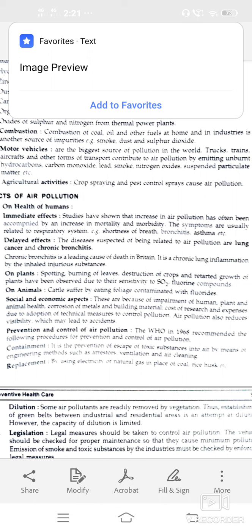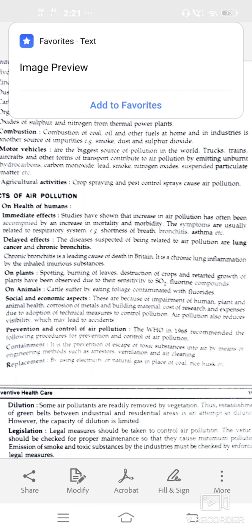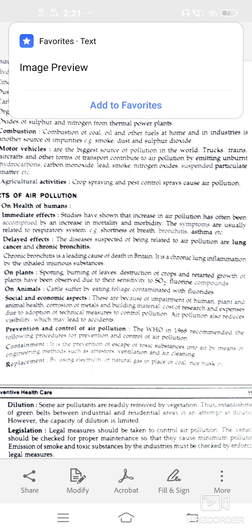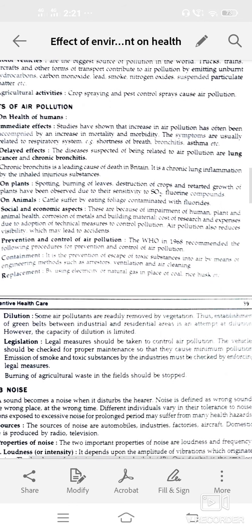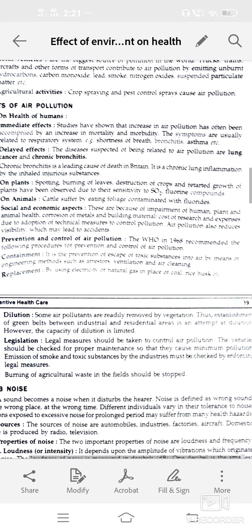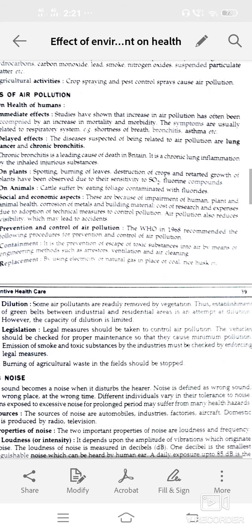Dilution — some air pollutants are removed by vegetation. Establishment of green belts between industries and residential areas also attempts at dilution. Legislation — measures should be taken to control air pollution. Vehicles should be checked for proper maintenance. Emission of smoke or toxic substances by industries must be checked by enforcing legal measures.